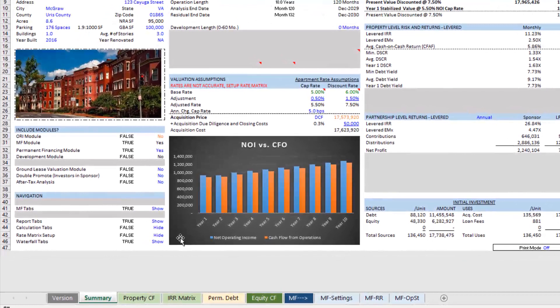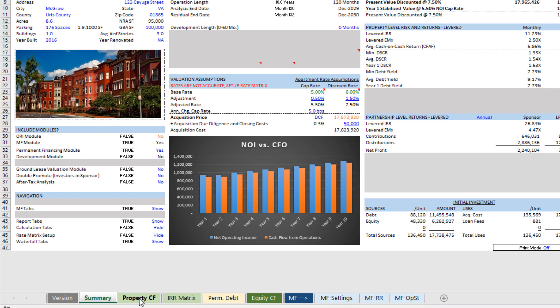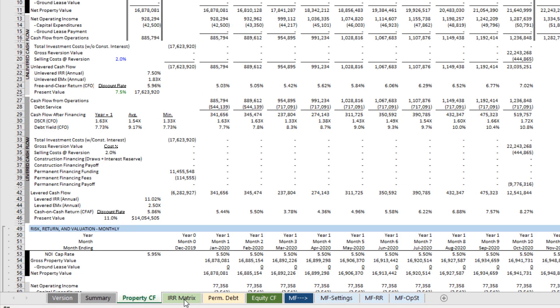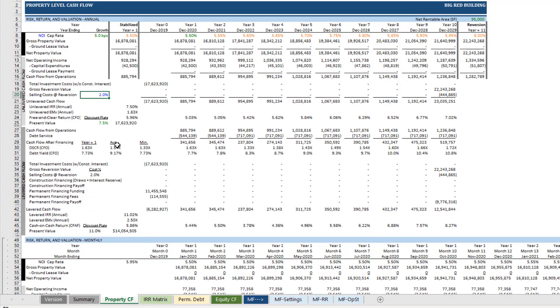Now, along the bottom here, we have green tabs and those generally denote a report tab, but in some instances there are inputs on those report tabs. So we go to say the property cash flows tab, you're going to find a selling cost assumption.